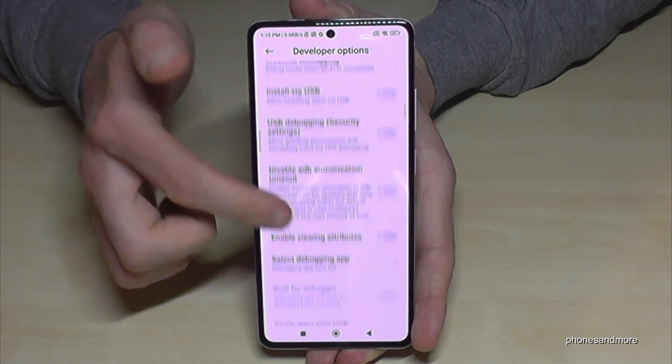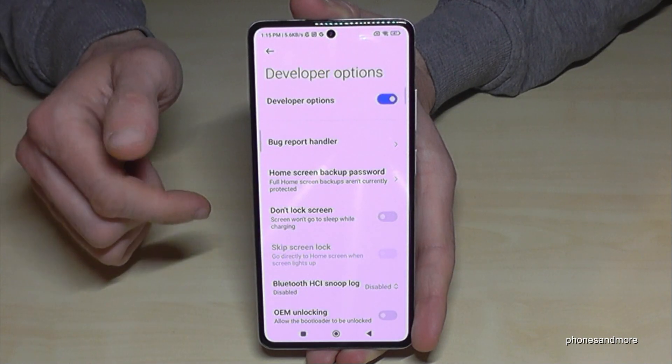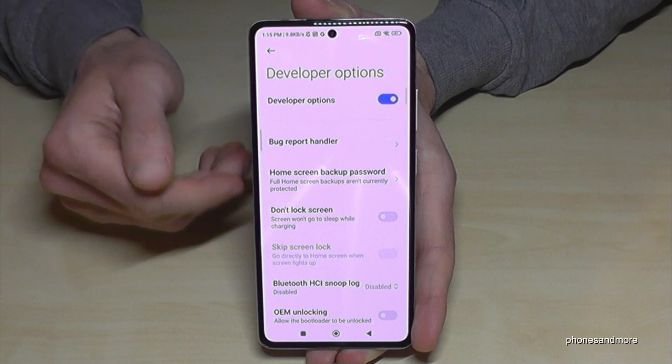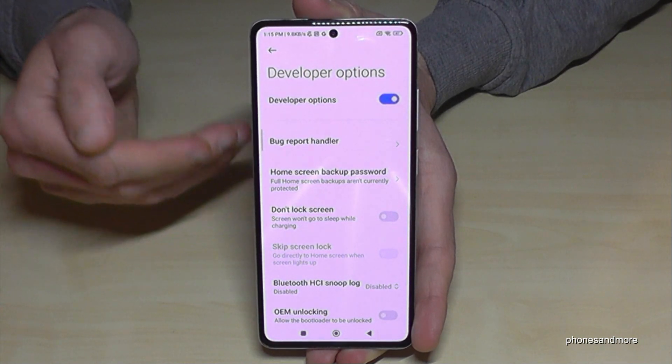Now you can do the stuff you wanted to do — enable the Stay Awake mode, or USB debugging, or so much more. And if you're done with what you wanted to do, you can also disable them.